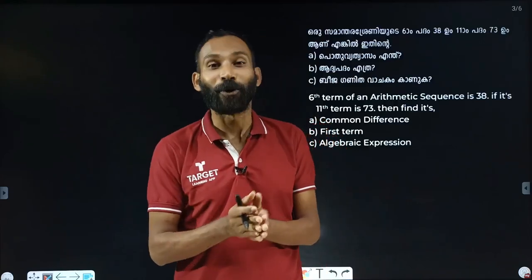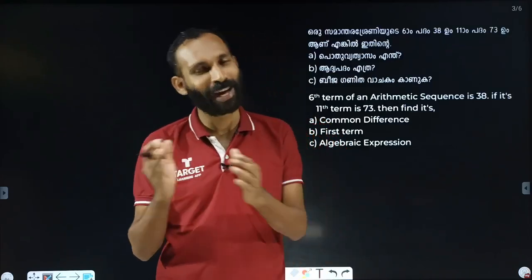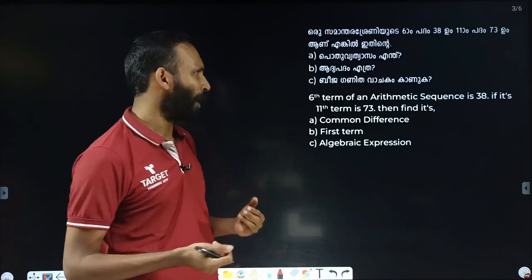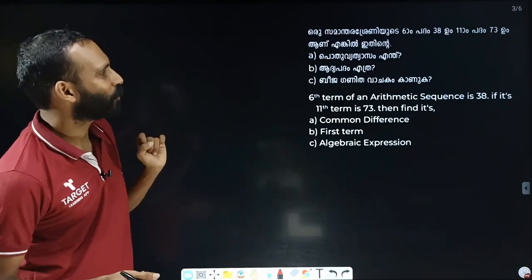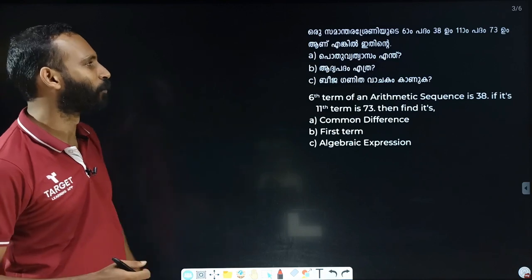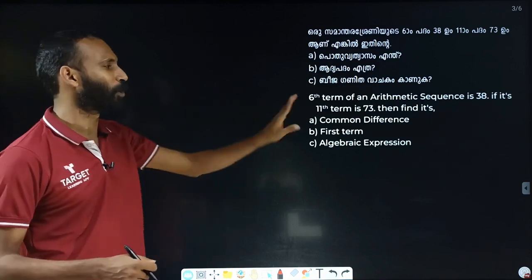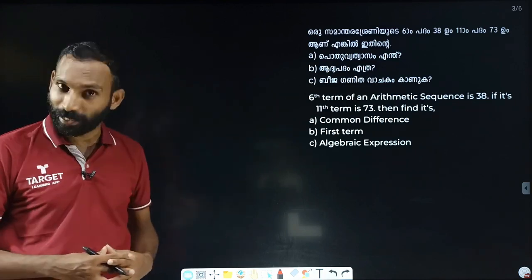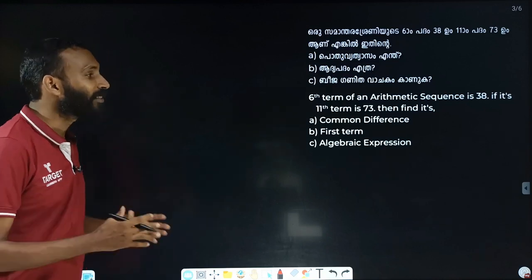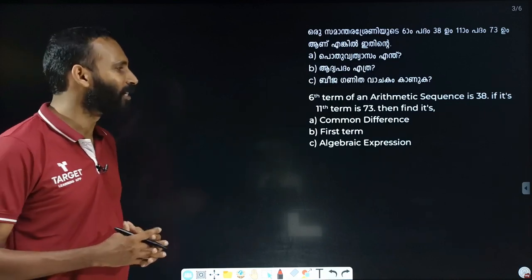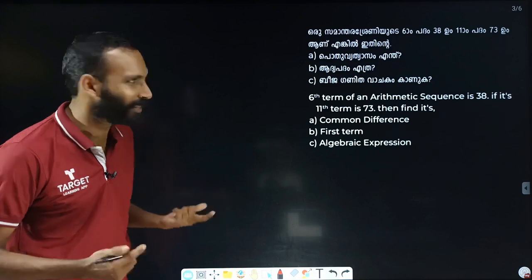Hi everyone. In this SSLC chapter on arithmetic sequences: if the 6th term is 38 and the 11th term is 73, then find its common difference.